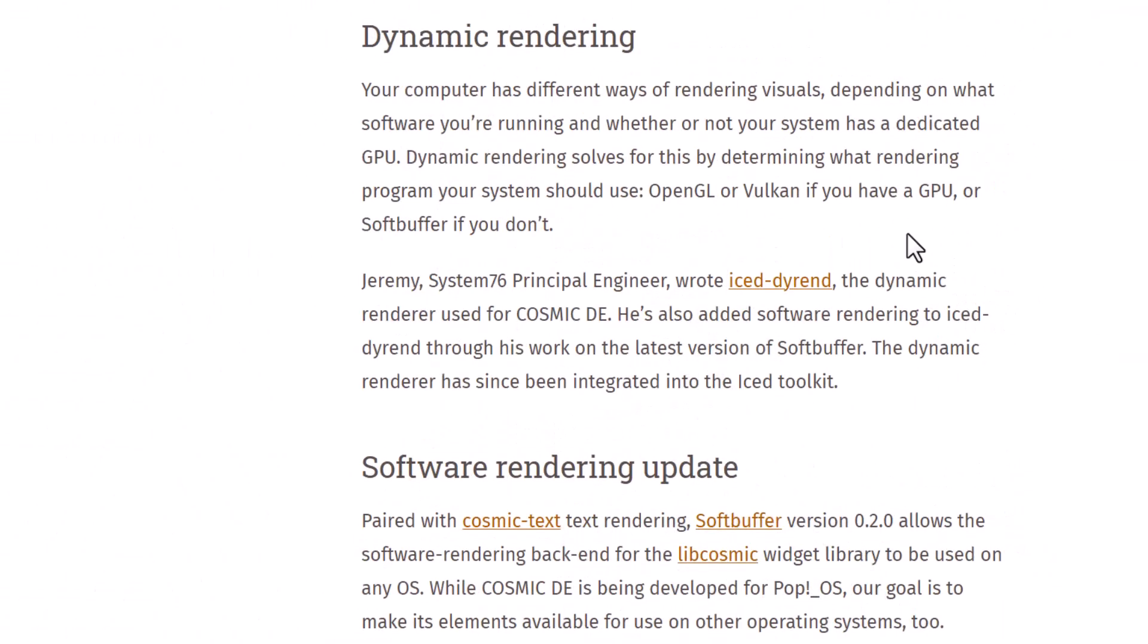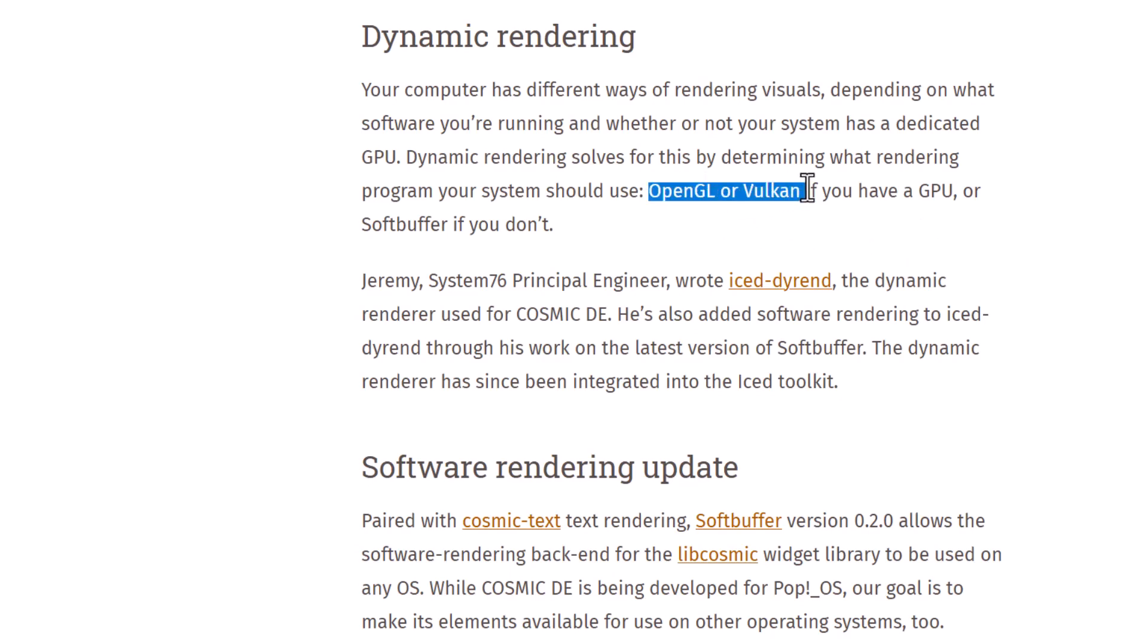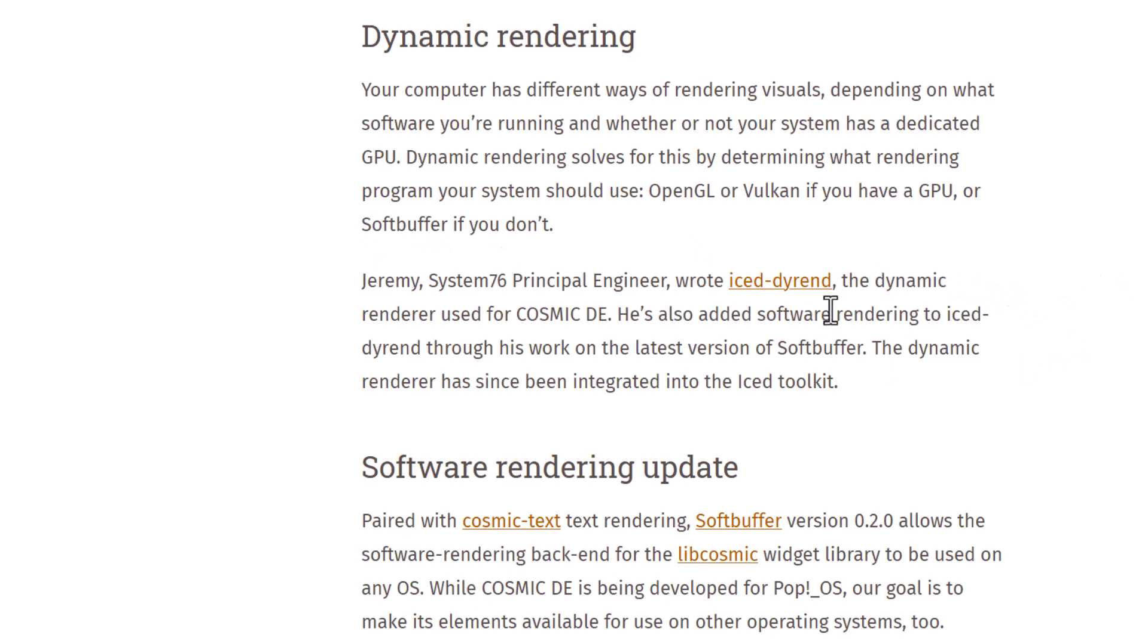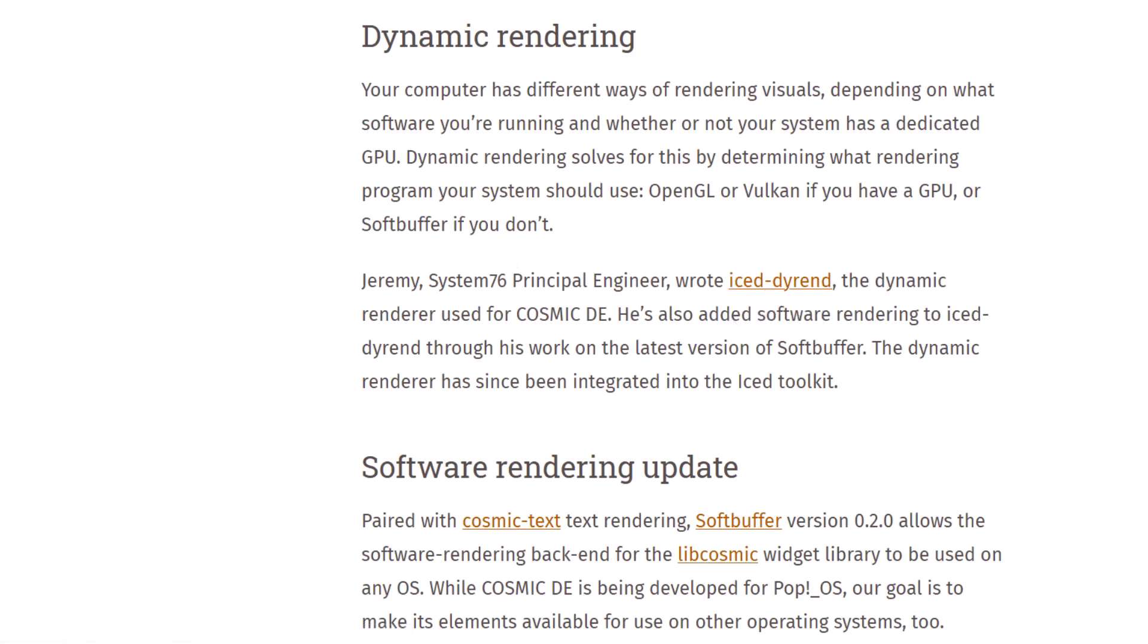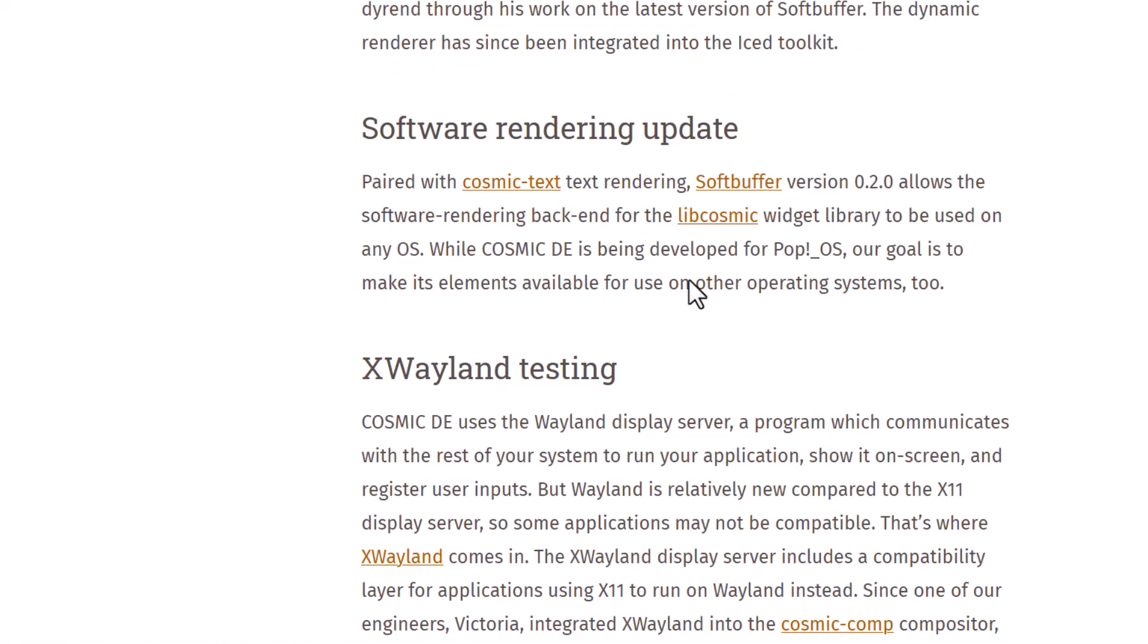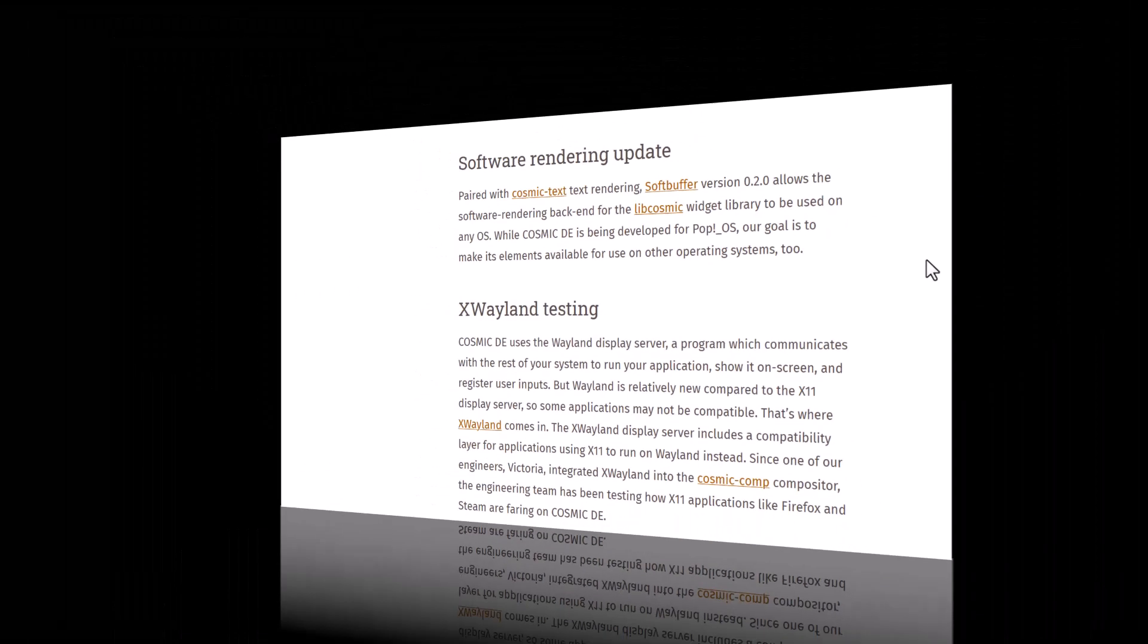And now I think you can see that System76 has created ICED DIREN. This is the dynamic renderer and that will, what it will do, basically if you have a dedicated GPU, so it will use the OpenGL or Vulkan drivers. And if you don't have a GPU, then it will just run softbuffer. So this will be chosen by this package ICED DIREN. So this is dynamic rendering and software rendering, you can see that and cosmic text and softbuffer and libcosmics, these are the new packages you can see.